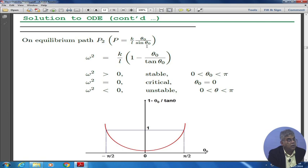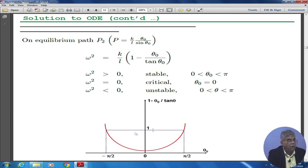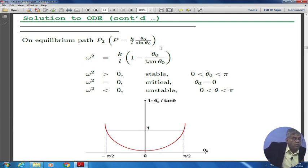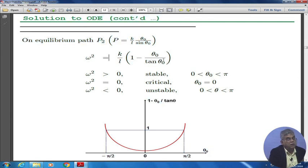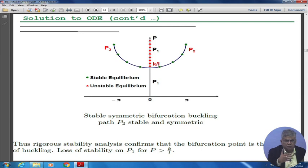For p = (k/l)(θ₀/sinθ₀), our ω₀² is proportional to 1 − θ₀/tanθ₀. It is stable for θ₀ between 0 and π, critical at θ₀ = 0, and unstable for θ between 0 and π depending on the sign. What it means is that depending on the value of k, the load p will decide for different values of θ₀ whether the system is stable or not. It all depends on k/l times (1 − θ₀/tanθ₀). So stability does depend sometimes on the initial condition — the initial angle — and is not always evaluated around a theta = 0 point.